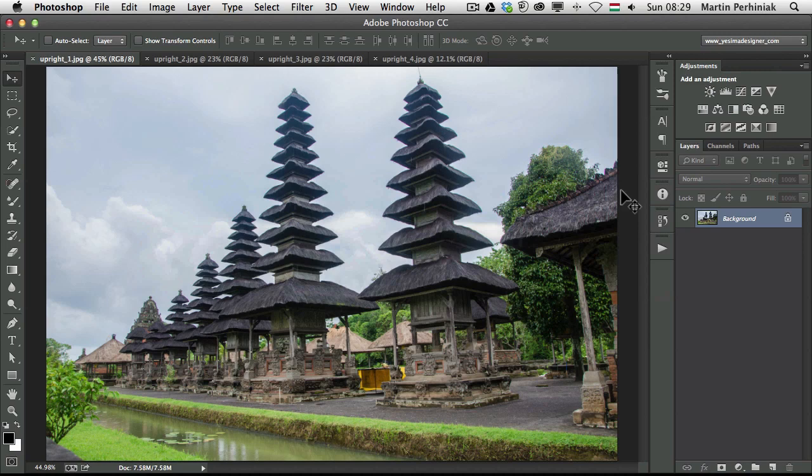I'm going to talk about the automatic upright feature of Camera Raw 8. I have a couple of images here and I'm going to show you several examples just to make sure you understand how it works. This is for geometric distortion correction or perspective distortion correction.